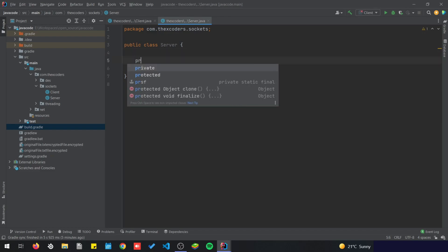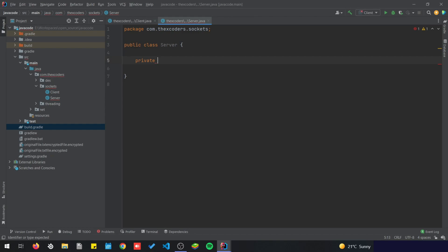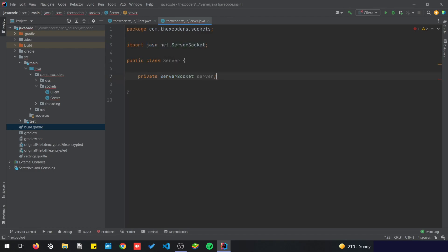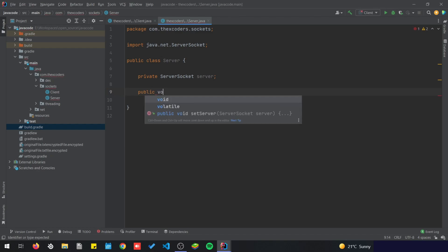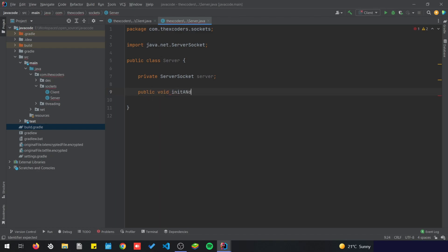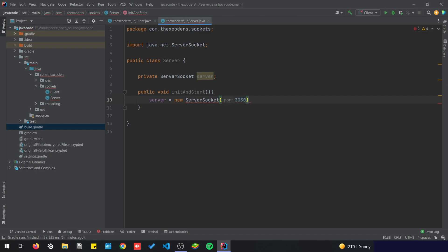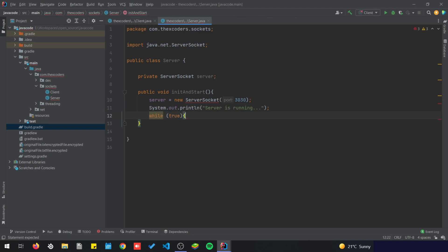Let's start with the server. I'm going to make a private variable, let's name it 'server', and it's going to be of type ServerSocket. Then we are going to create a public method void, called initAndStart, and this method will initialize our server equals to new ServerSocket, and we're gonna pass in the port. Then we're going to add a while loop set to true.